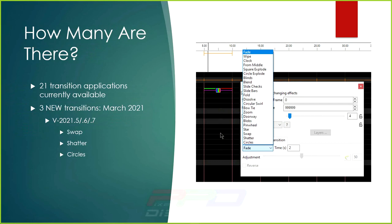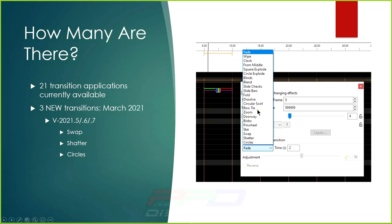How many transitions are there? There are currently 21 available. When we started in xLights I believe there were 10. A huge thanks to Kevin Mojack, who has worked every year to add new transitions since 2019 — at least 10 or 11 new ones. The newest transitions are Swap, Shatter, and Circles. Also newer are Stars, Pinwheel, Blobs, Doorway, and Zoom.